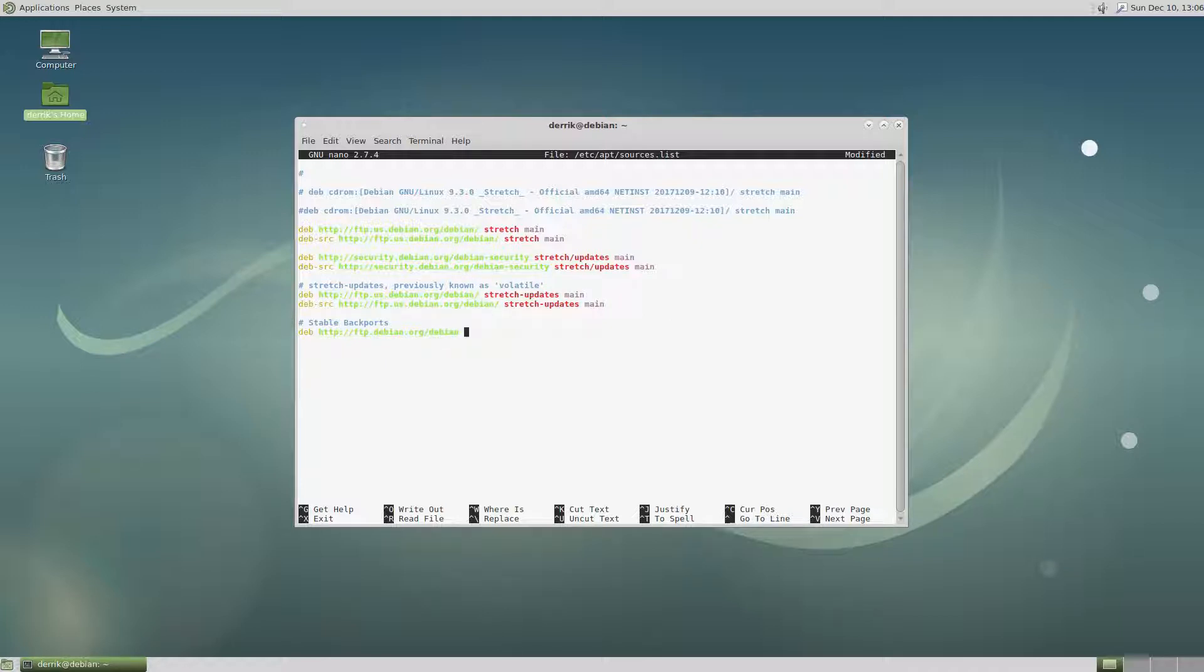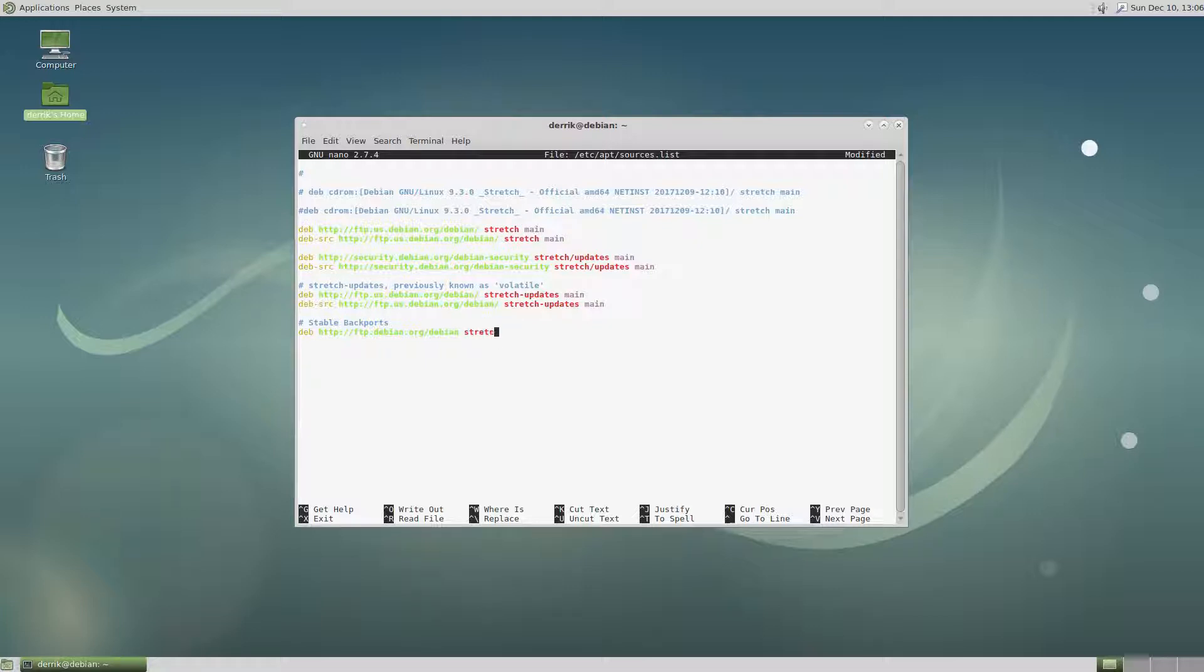So once that's added, we need to add the codename. And because I'm using Debian stretch, which is the latest stable release, I'm going to need to do stretch and then backports.